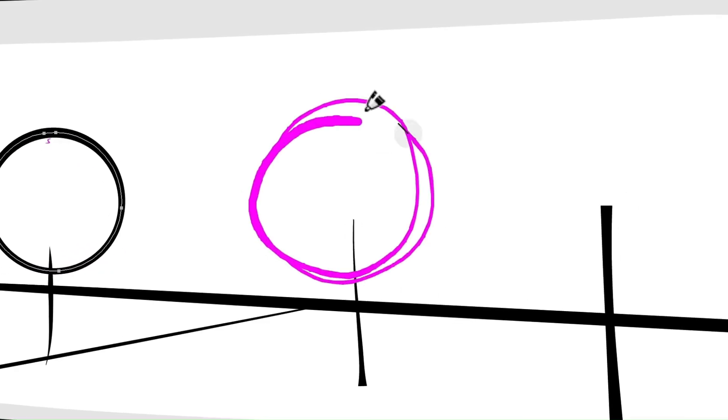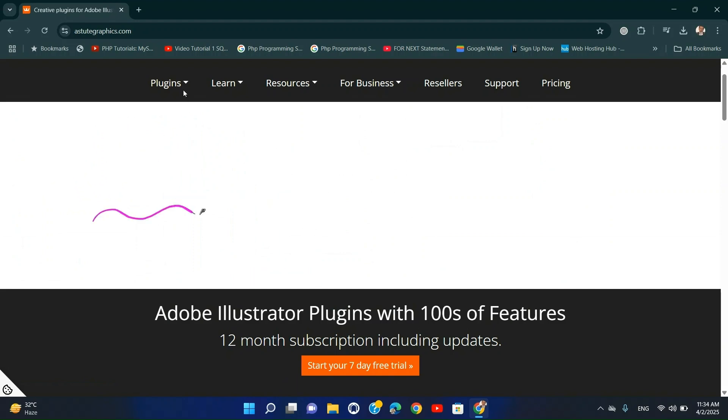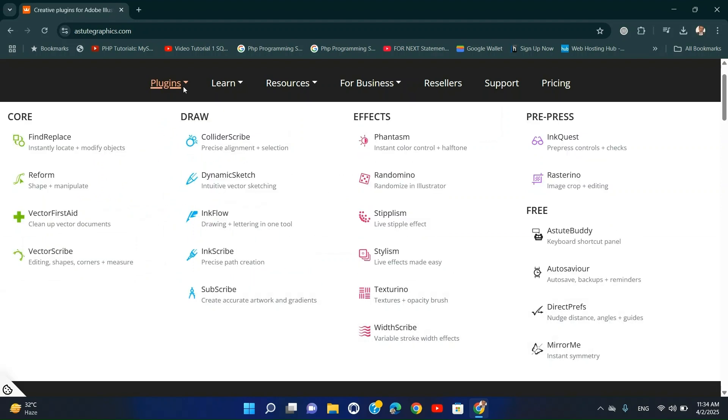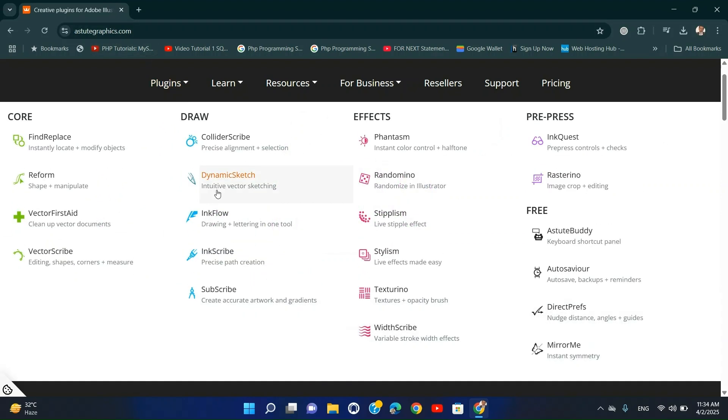Installation Steps: Download Dynamic Sketch from the Astute Graphics website. Follow the installation wizard and install the plugin. Restart Illustrator and find it in the Astute Graphics panel.